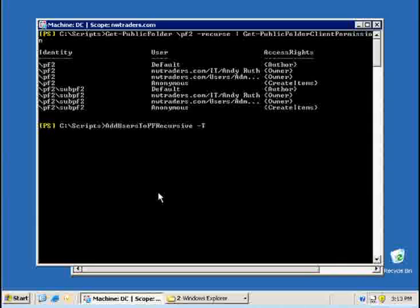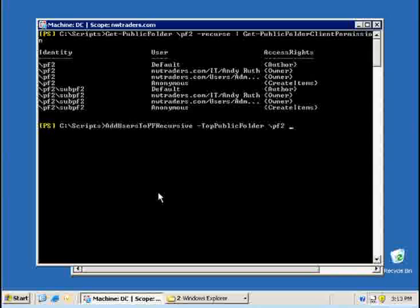I need to specify three parameters. The first parameter is the one that I need to use to specify that I want him to add permission to this public folder and all its subfolders. The other parameter that I need to use is user because I need to specify the username that I would like to give permissions, which is in my case Kevin.